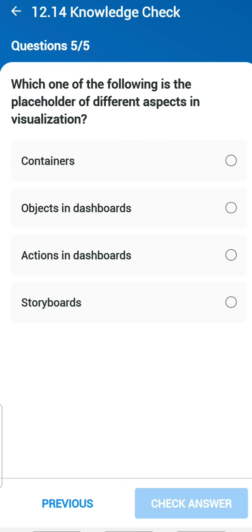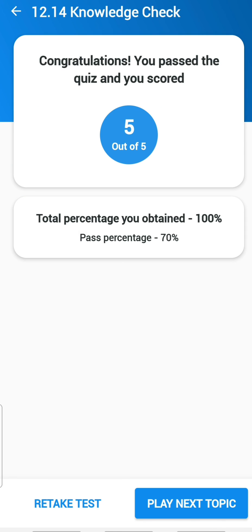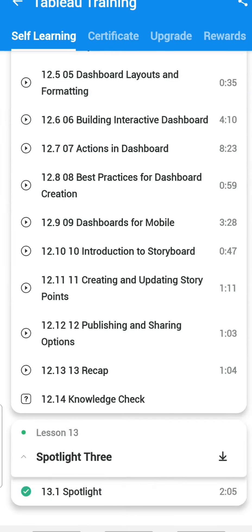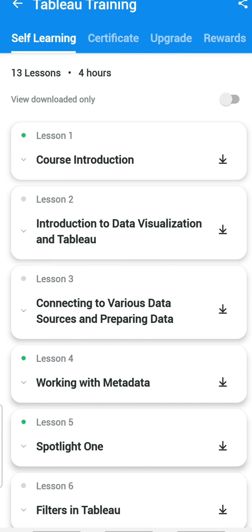The 45th and last question: which one of the following is the placeholder for different aspects of visualization objects in dashboards? That's it — we have completed all nine assessable chapters out of 13 lessons. Each had five questions, so we completed all 45 questions related to Tableau. I hope you enjoyed this video — please like, share, and subscribe to my channel. Have a wonderful day ahead!